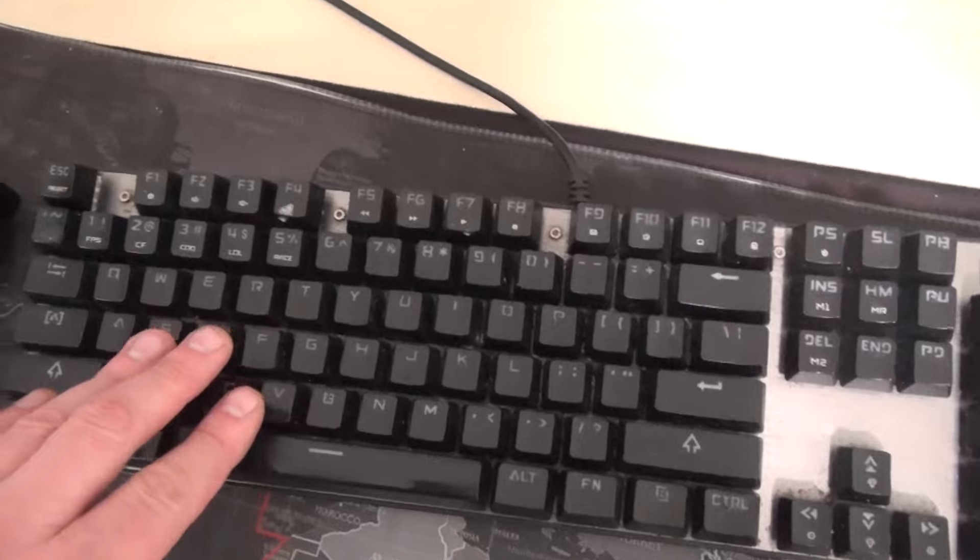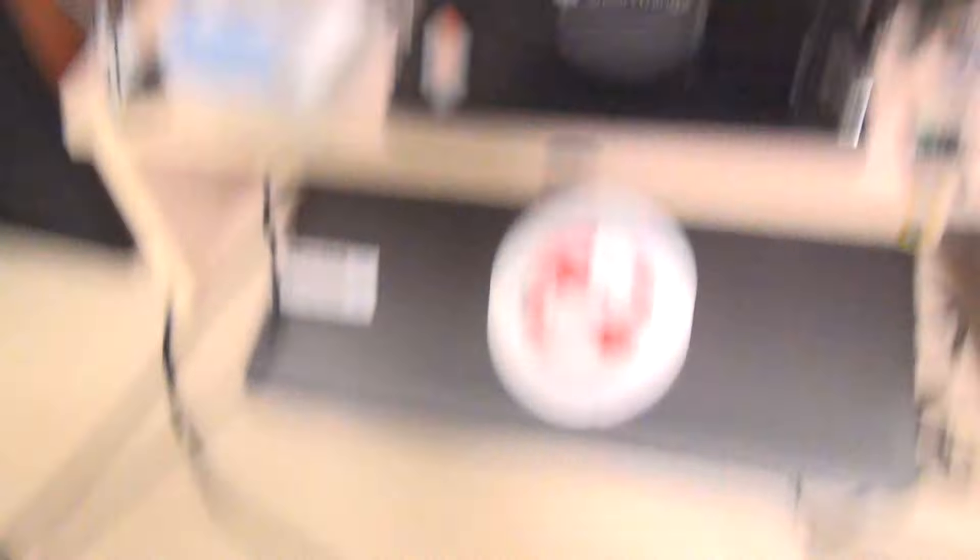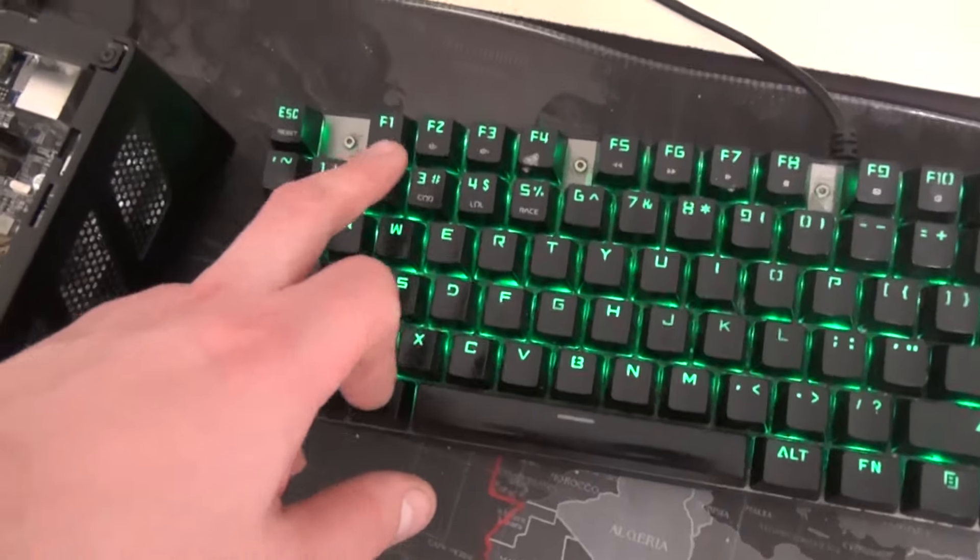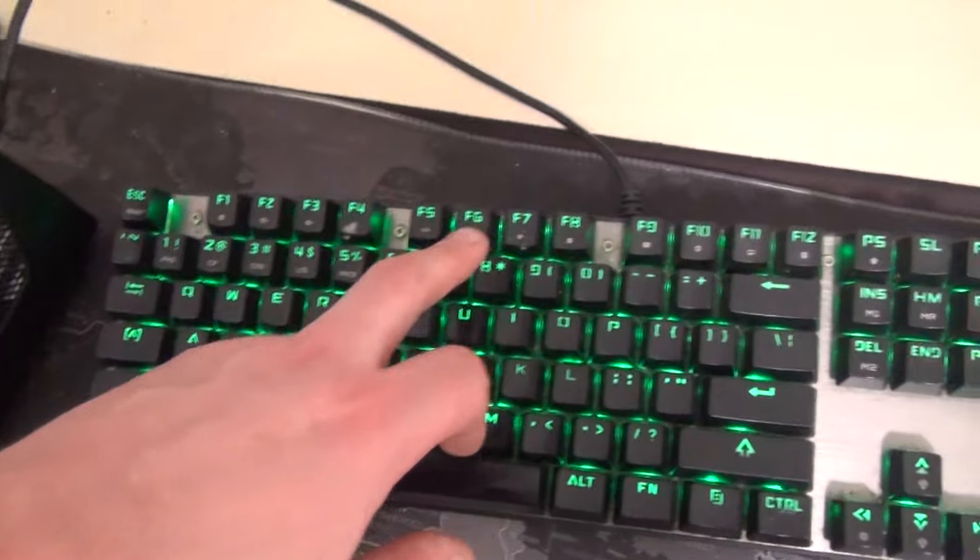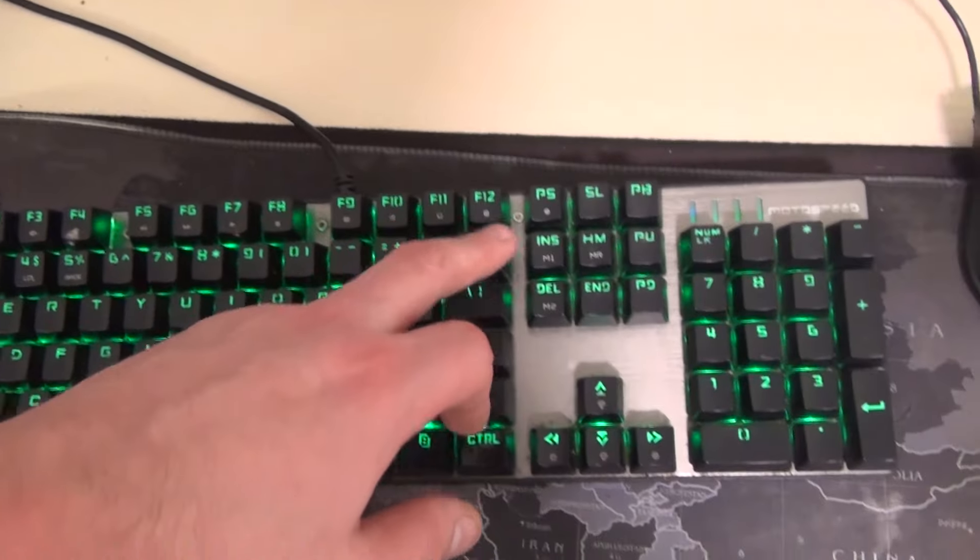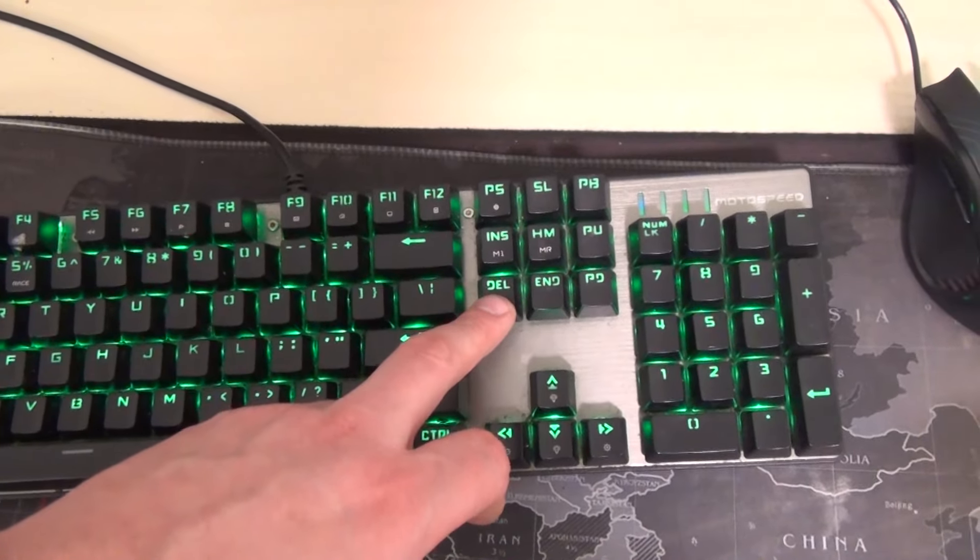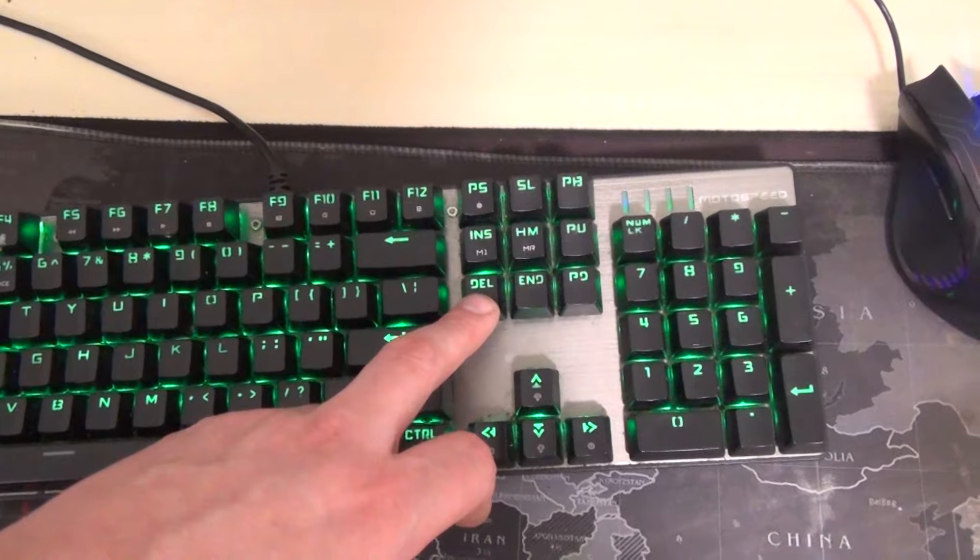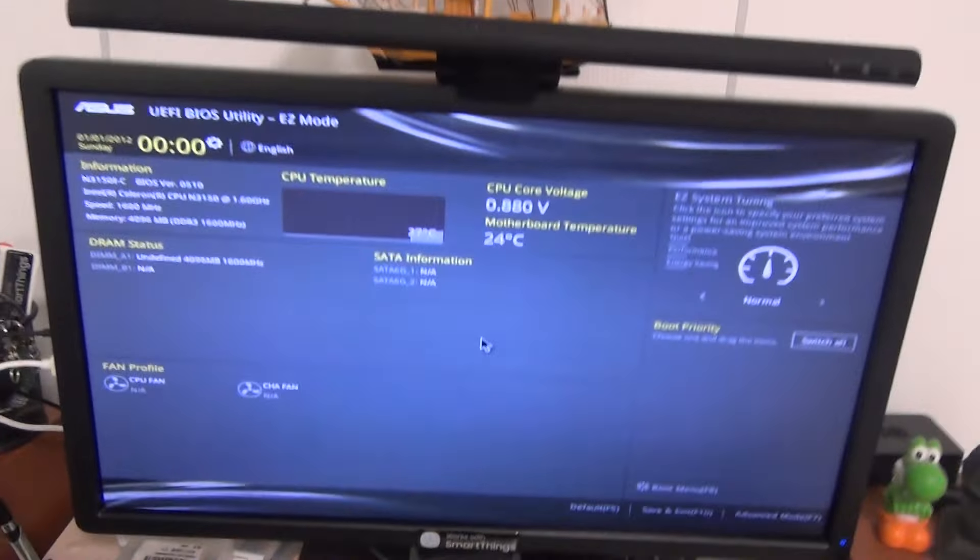To go to the BIOS immediately after turning on the PC, look at the prompts on the display. The buttons can be F1, F2, F8, F10, or F12, but I recommend starting with the Del button on your keyboard immediately after turning on the PC.